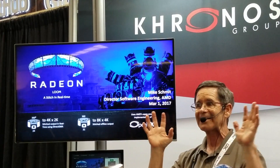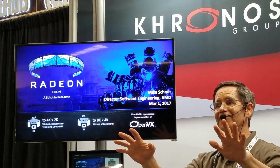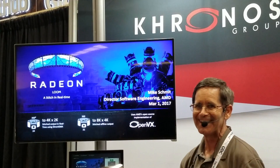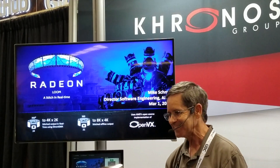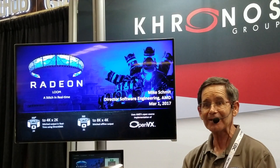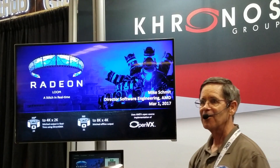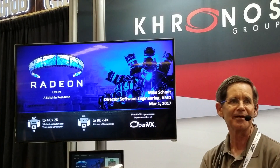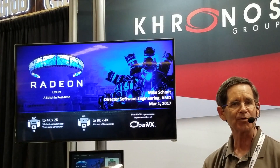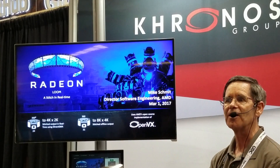Hello everyone. You don't have to stand all the way out — you can actually get in closer. And if you stay for the presentation, I hear you get a free shirt. Okay, so I'm Mike Schmidt. I'm Director of Software Engineering at AMD, and I'm going to do a little talk here on 360 video stitching.